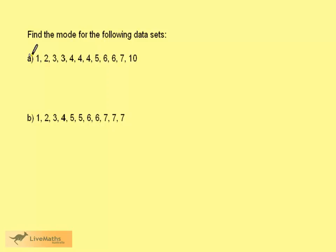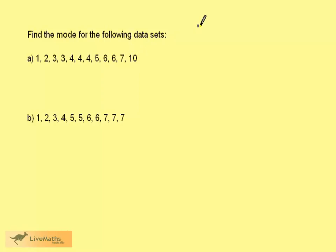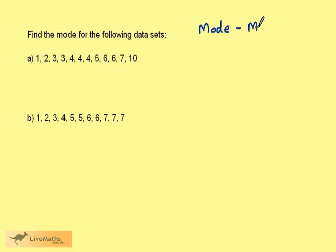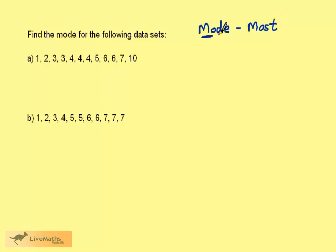We want to find the mode for the following datasets. Remember mode means most. So we're looking for the number within a dataset which there are most of.